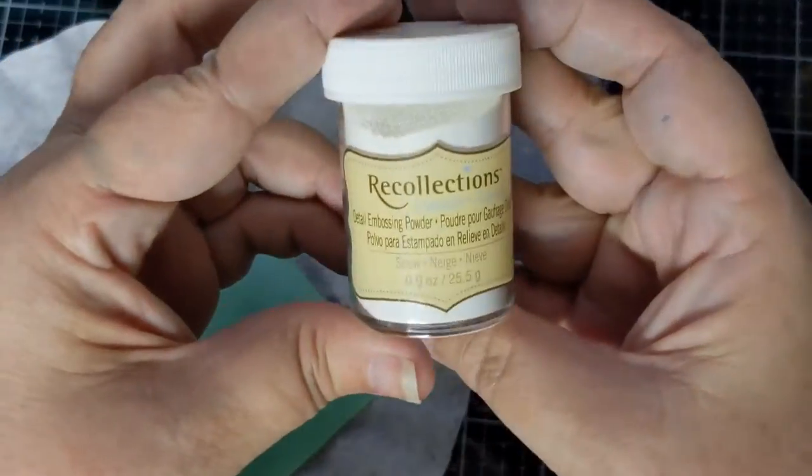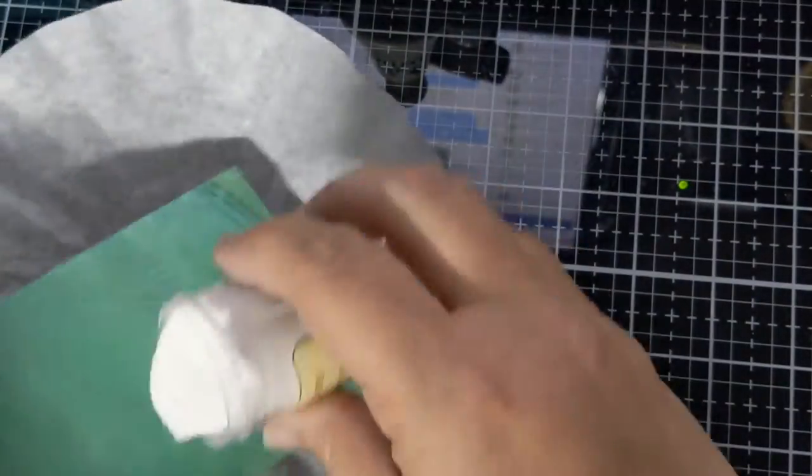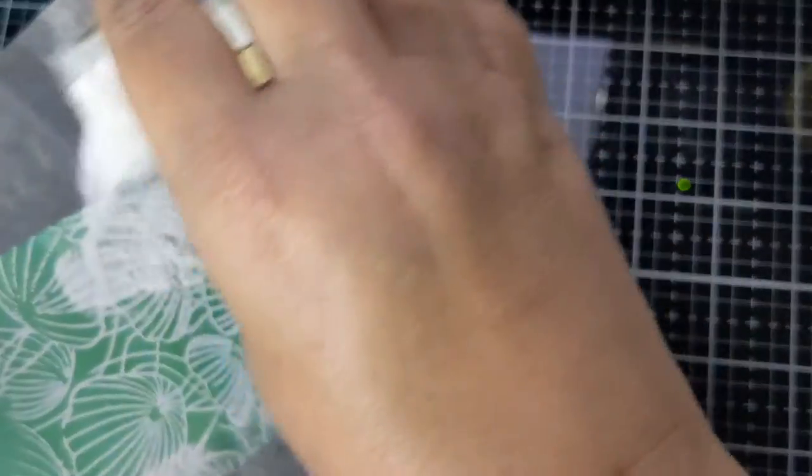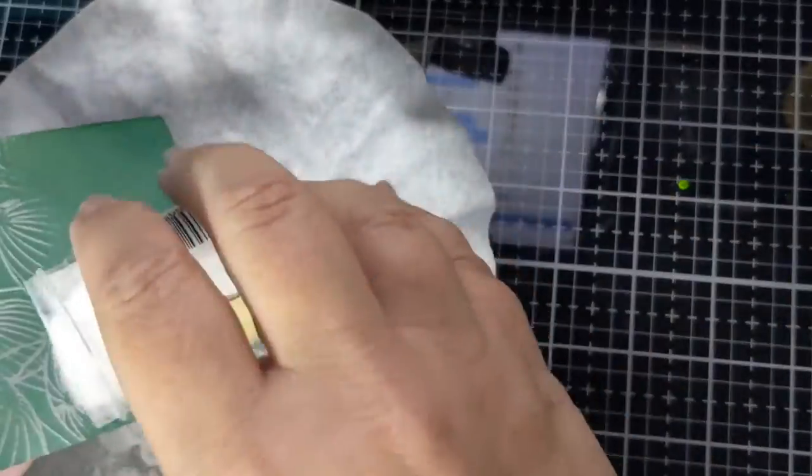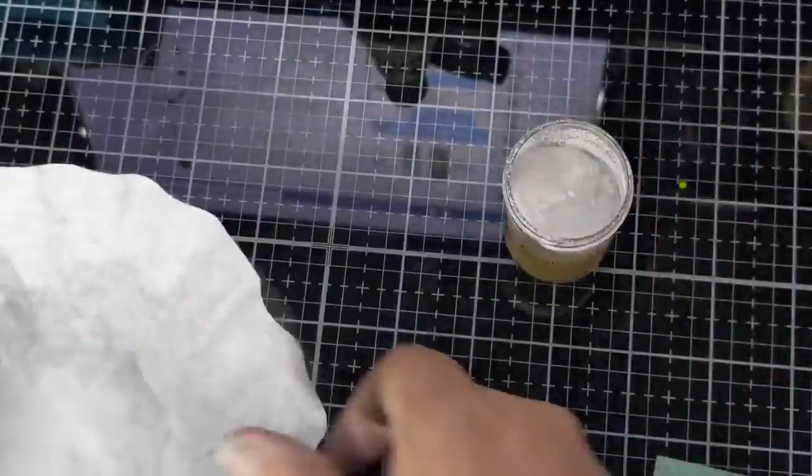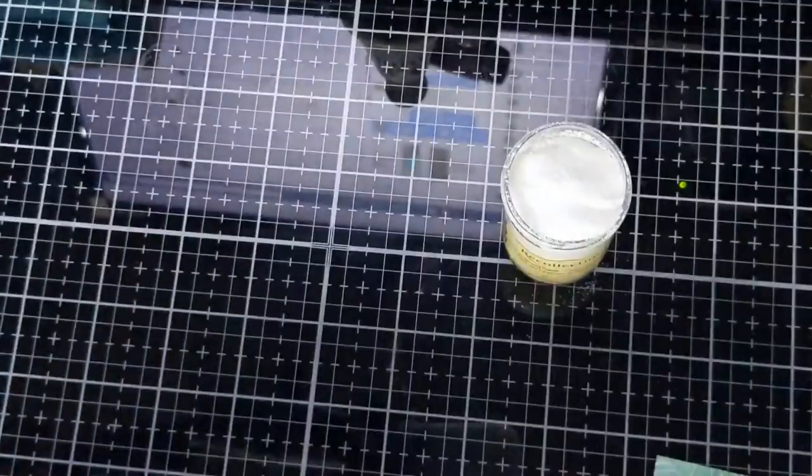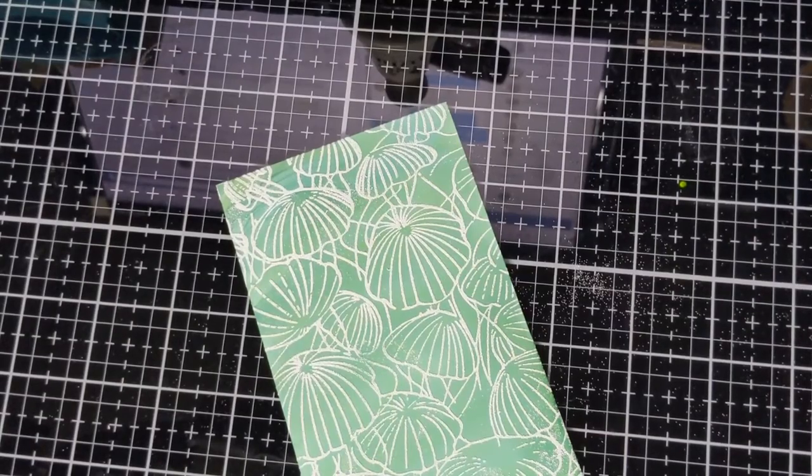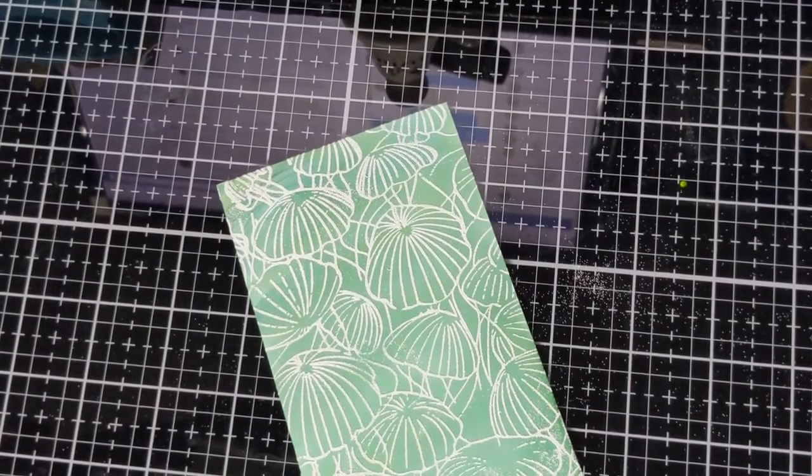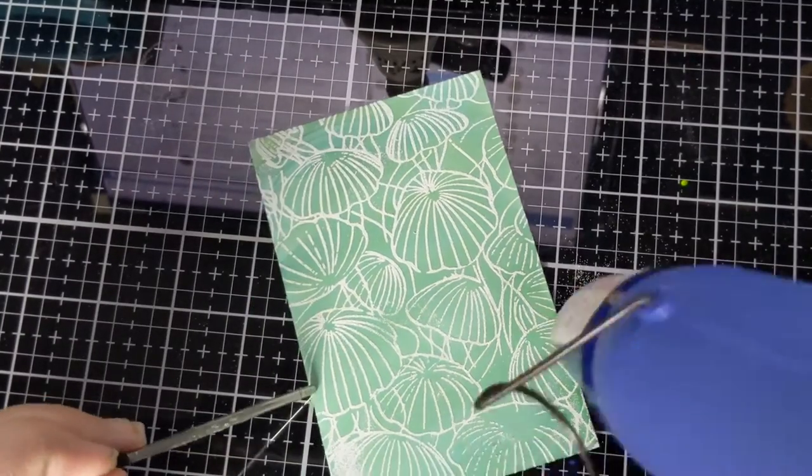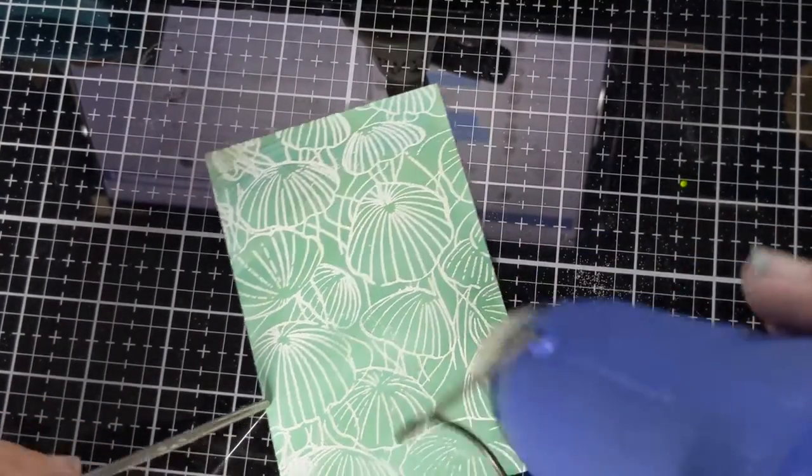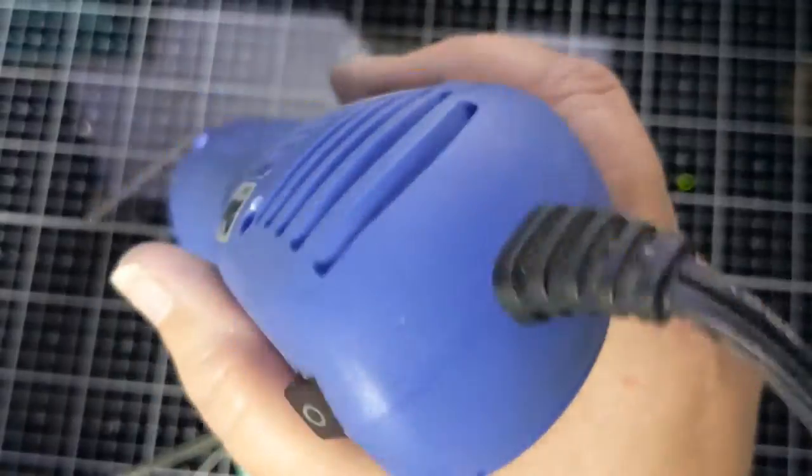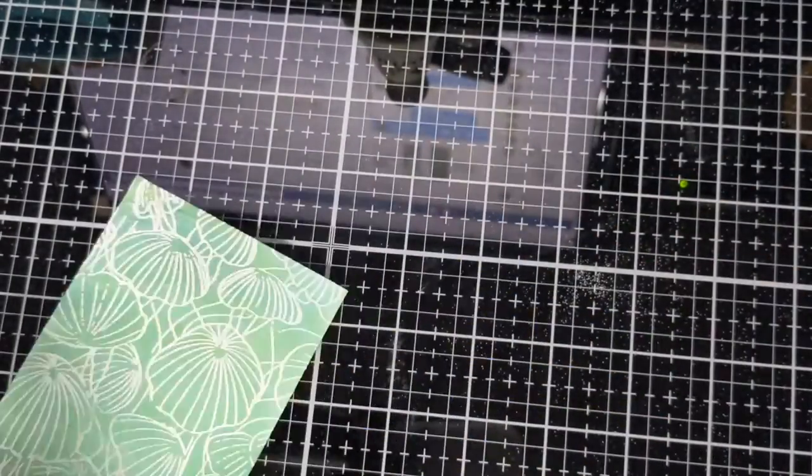And there we go. Now I'm going to bring in my Recollections Snow. This is a fine detail embossing powder and this is actually my favorite white embossing powder that I have right now. I've been told that you can't heat emboss on yupo paper, but I decided to try it. So now I'm bringing in my heat tool and I just love the way this turns out.